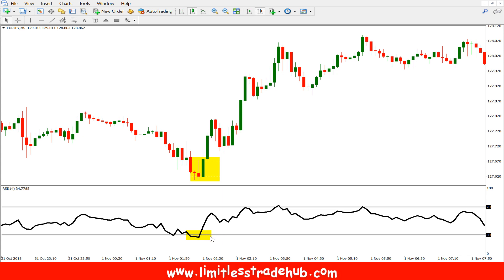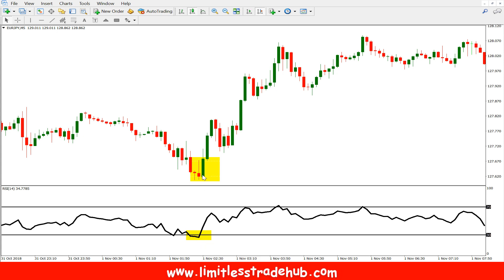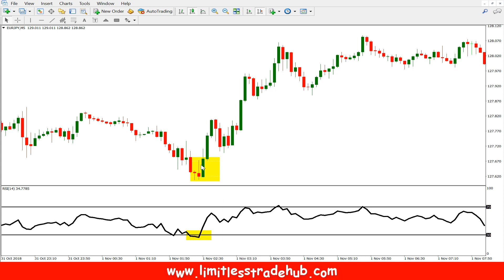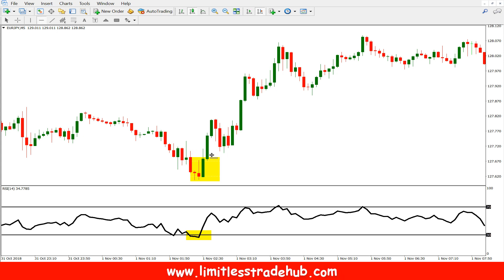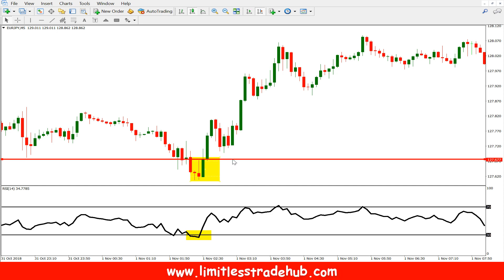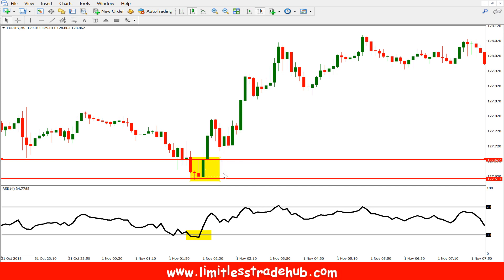When RSI comes below 30, we need to ensure that the price closes above the previous candle's high. Here, the price closes above the previous candle's high on this bullish candle, so now we can buy here. Place your stop loss below this candle.